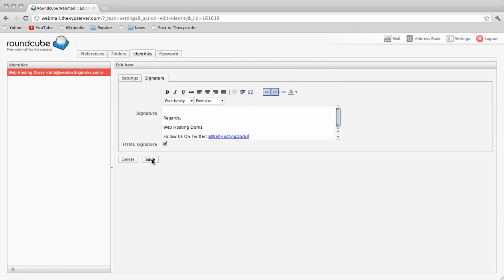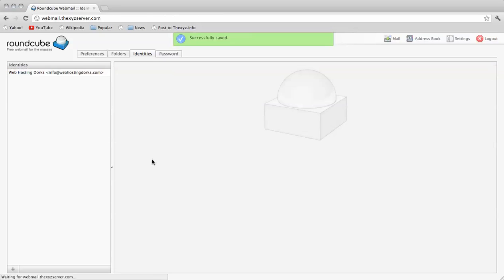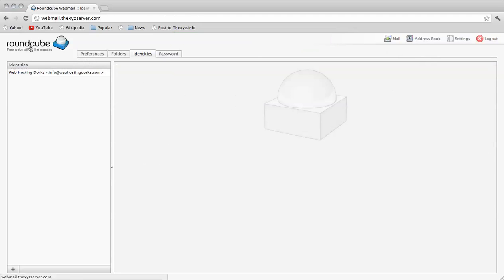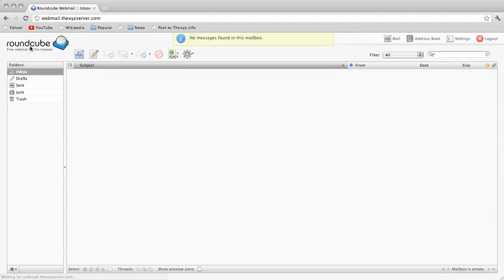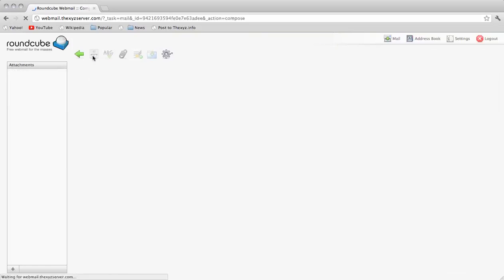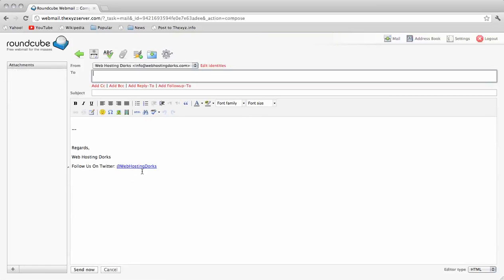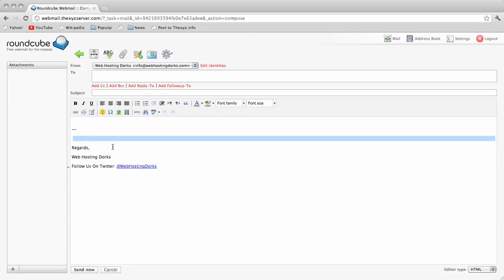I'll save that and now we can make our way over to the main area, compose a new message and we see our signature is now there.